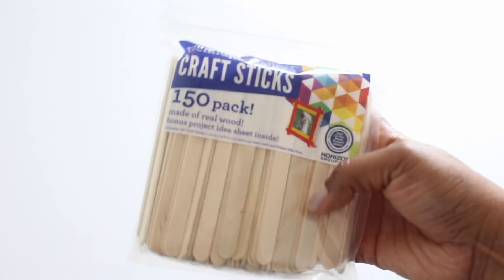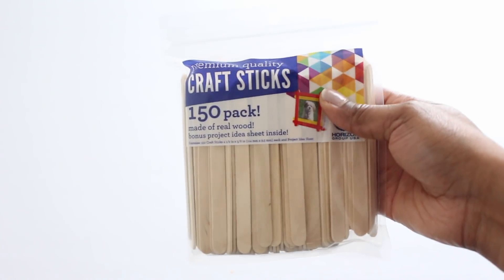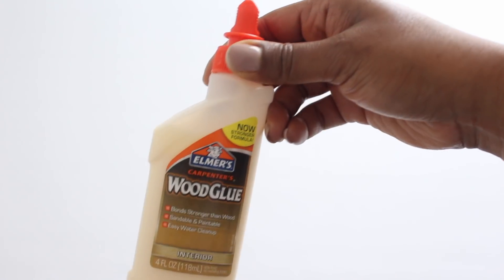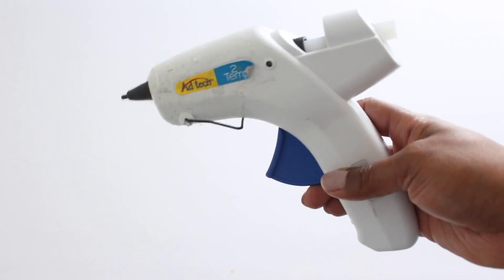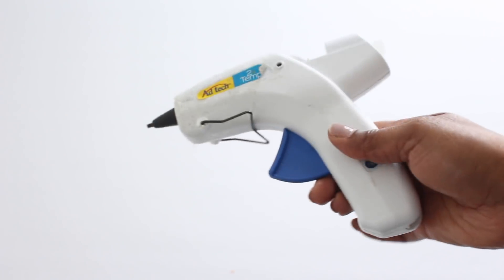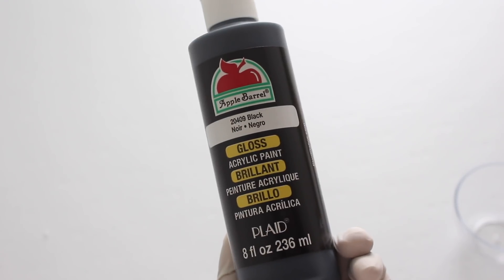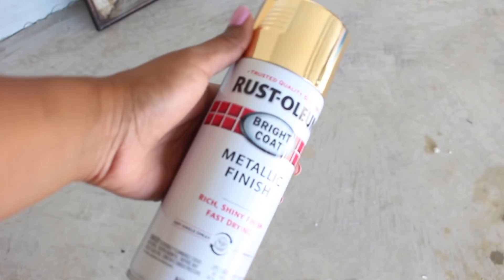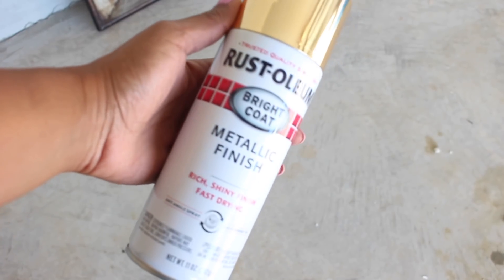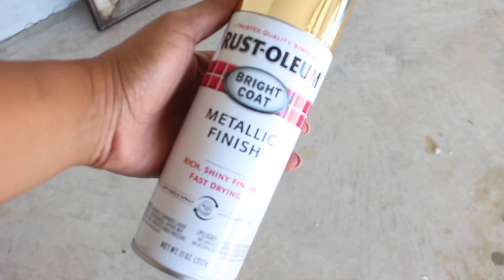For this project I used two packs of popsicle sticks, wood glue, hot glue gun, black acrylic paint, and gold metallic spray paint.